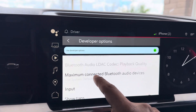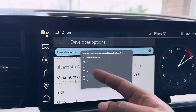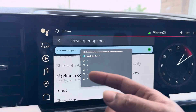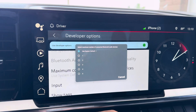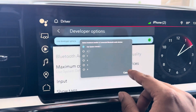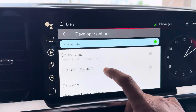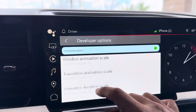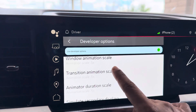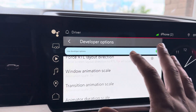Here's one cool option: Maximum Connected Bluetooth Audio Devices. You can come in here and change it up to five Bluetooth devices that can be connected to the system simultaneously. That's a really cool option.